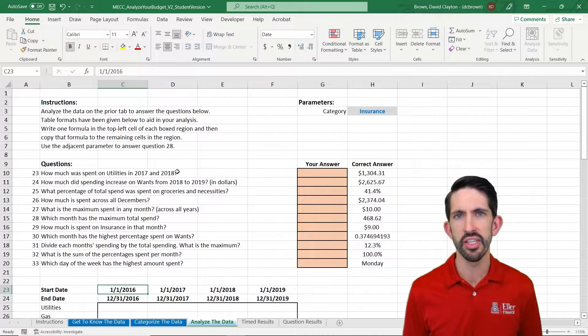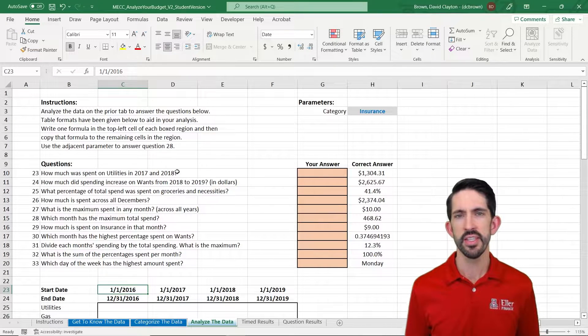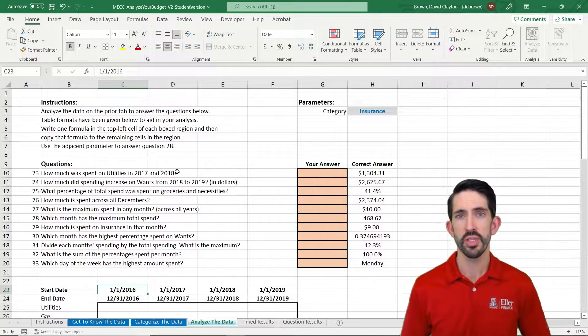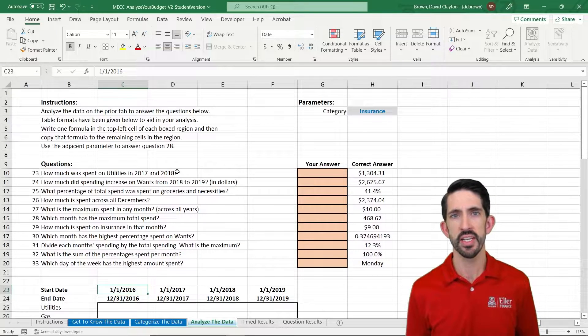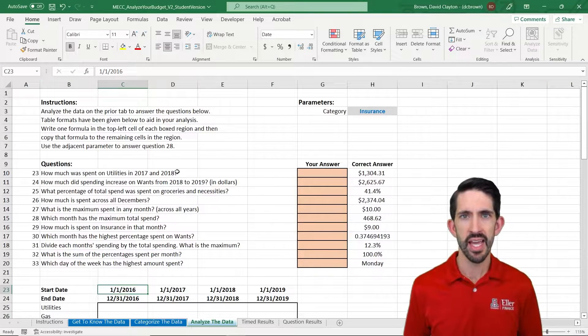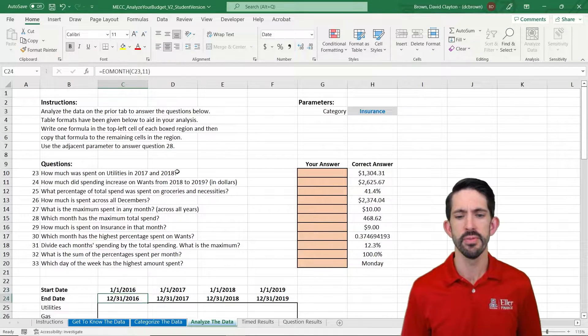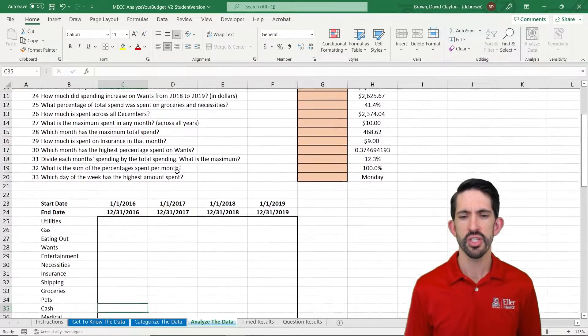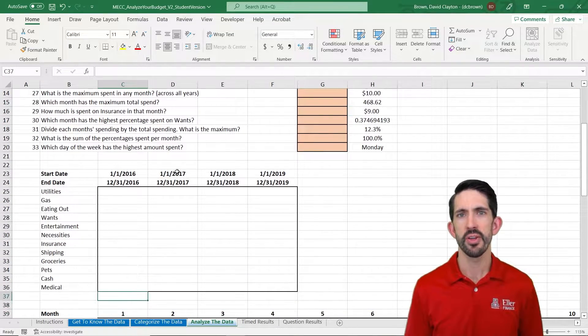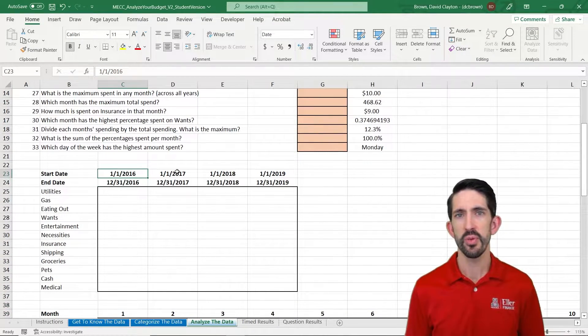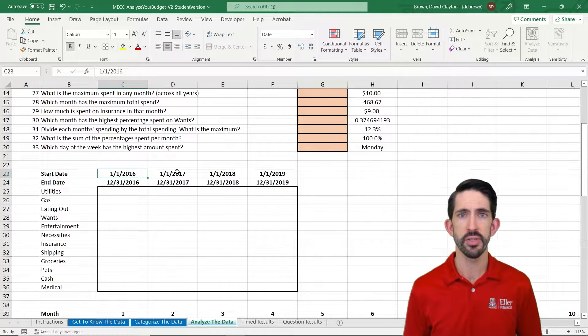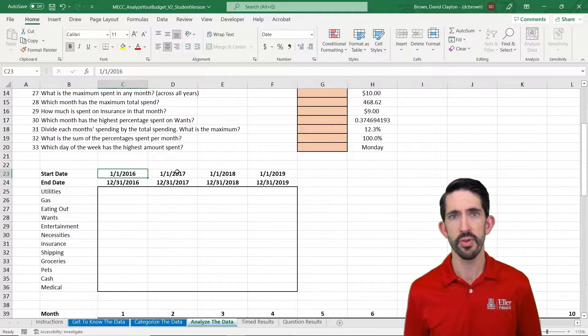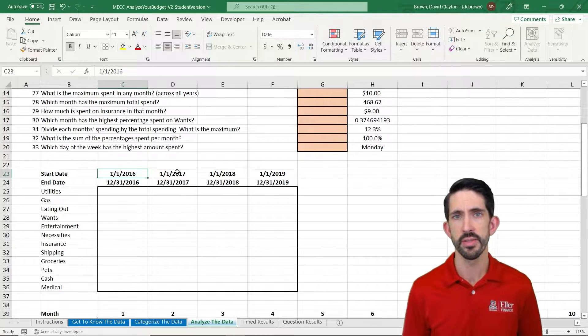Now we're on to the Analyze Your Data tab. In this tab we have a number of questions, but it all has to do with taking the data and summarizing it at a category and time period level. So we're going to start out by categorizing per year. You see we have our start and end date for each year, January 1st and then December 31st at the end of the year.